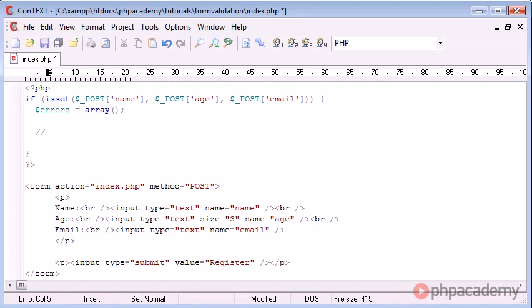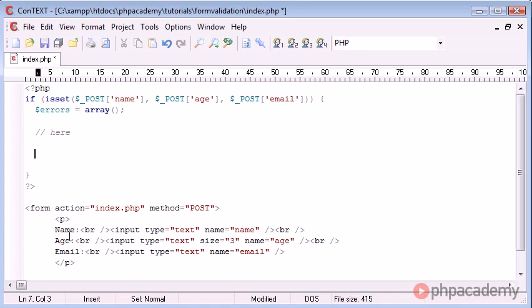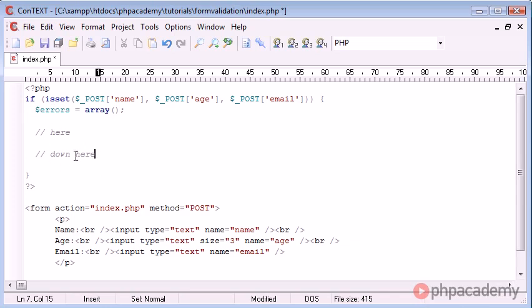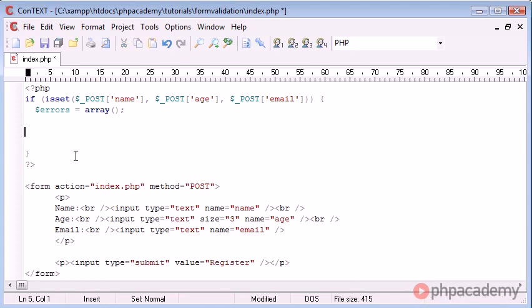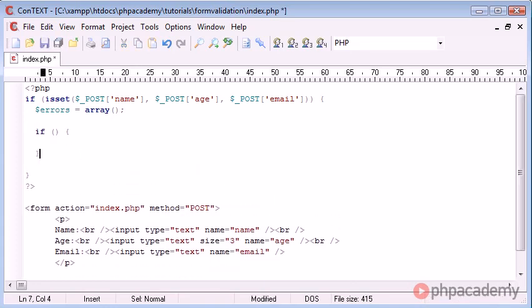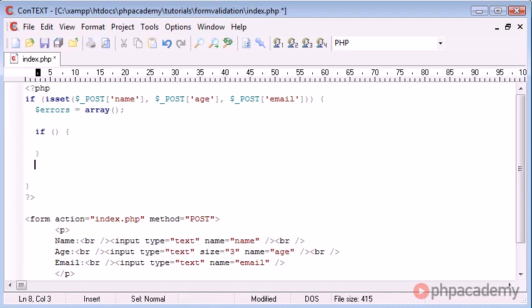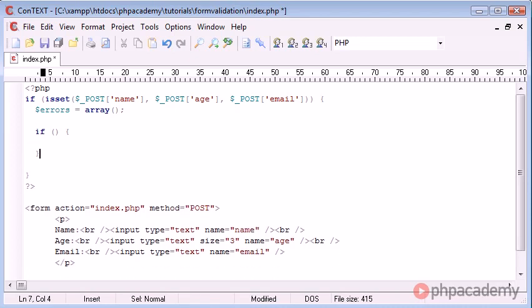Now just here we're going to create a few if statements underneath each other which are going to check each element of this form. So the first if statement is going to check the name, then age, then email. Then down here we're going to create a check to see if we've actually created any errors for ourselves. If we have created any errors we're going to output them, otherwise we're going to continue with the process. For example, you may want to go ahead and register your user or if this was something different, go ahead and carry out the process that you intend to. So let's just get rid of these. So let's go ahead and start creating our if statement. I'm going to create an empty block there and we'll continue with the rest in a moment.